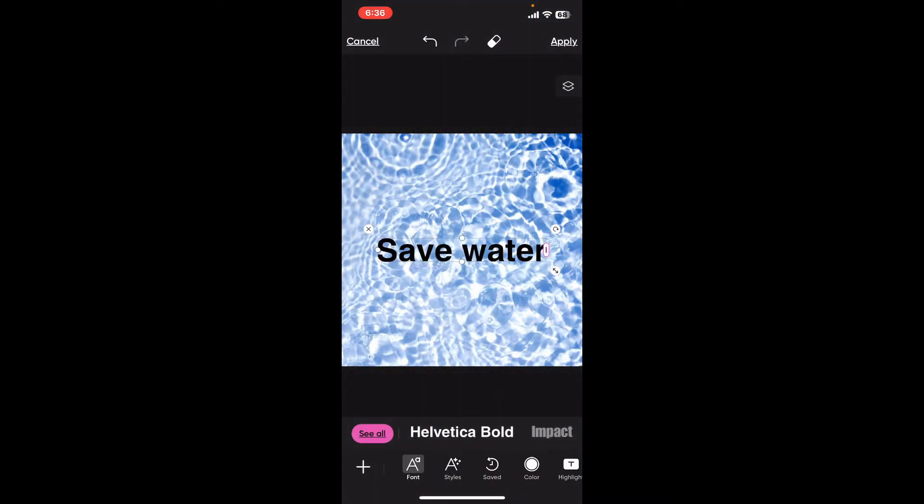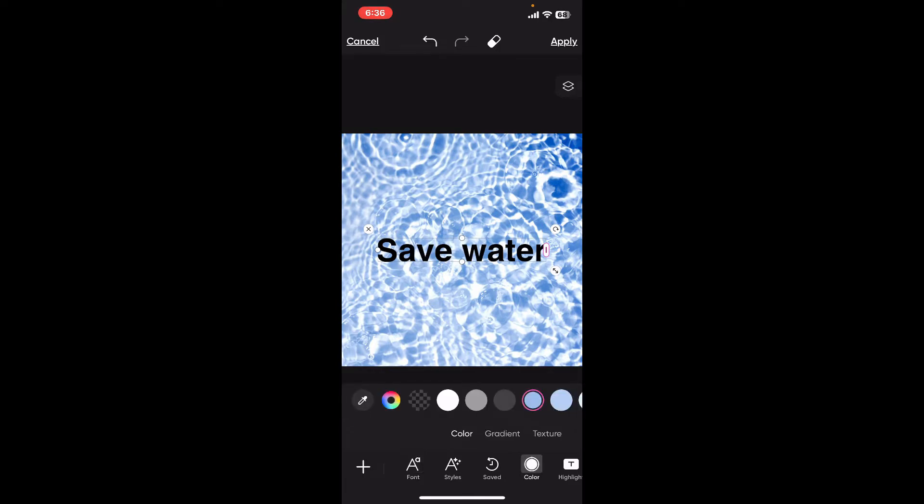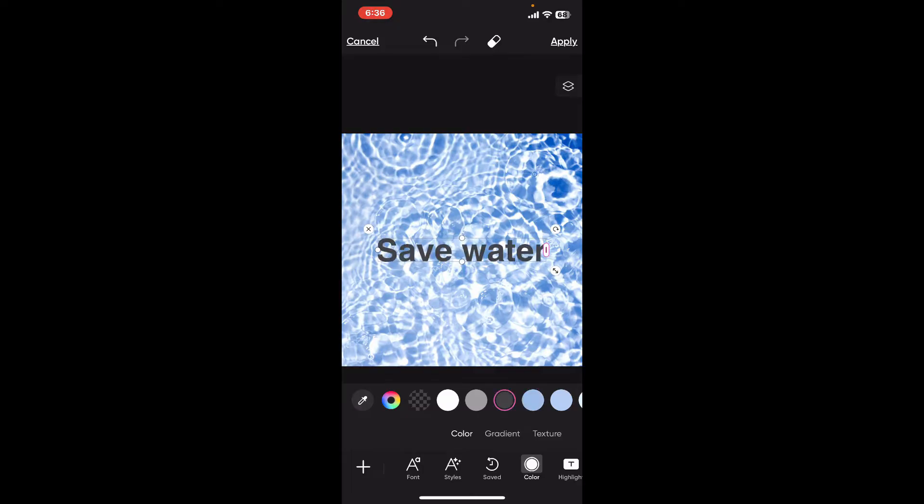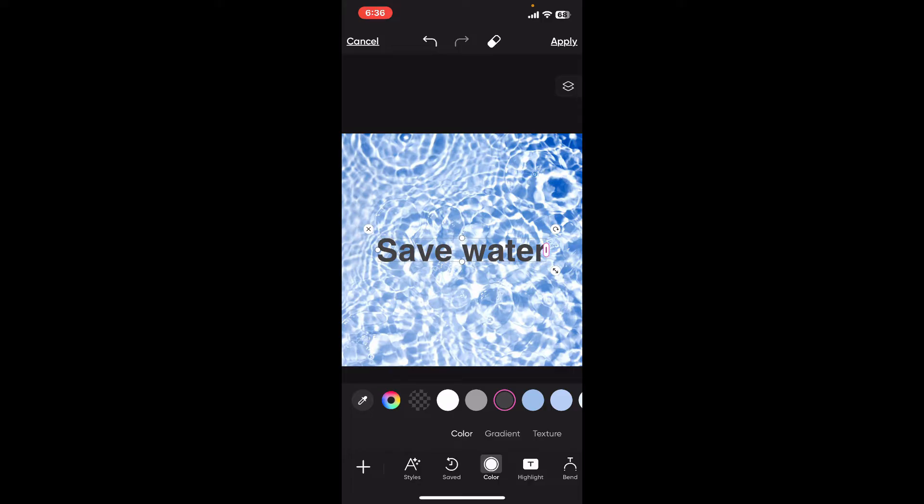After you're done typing your text, select the color for your text by choosing the color option at the bottom. Choose your preferred color for the text, then swipe a bit towards the left and you'll be able to see the highlight option.